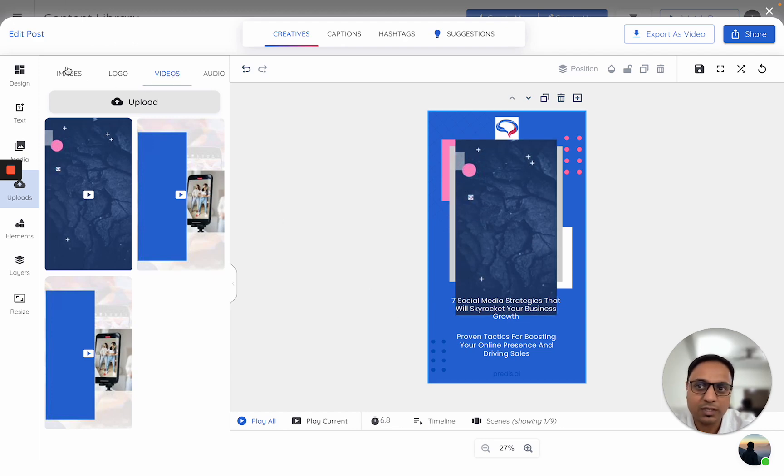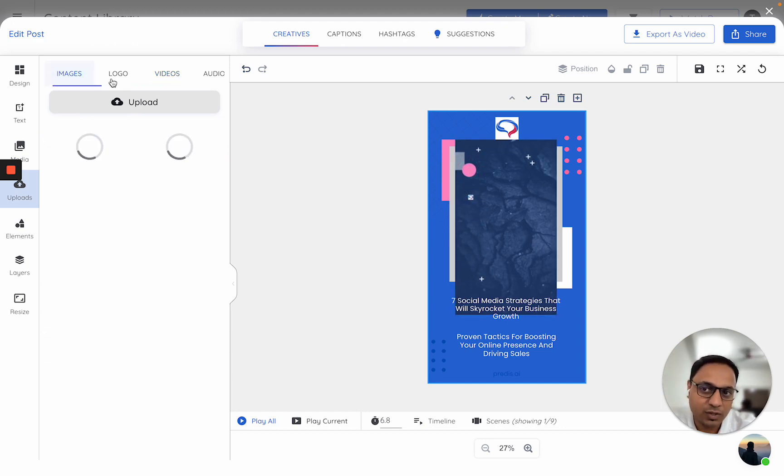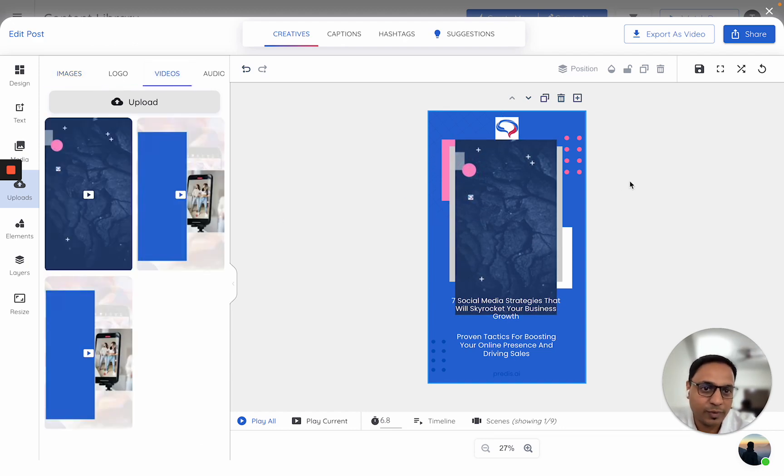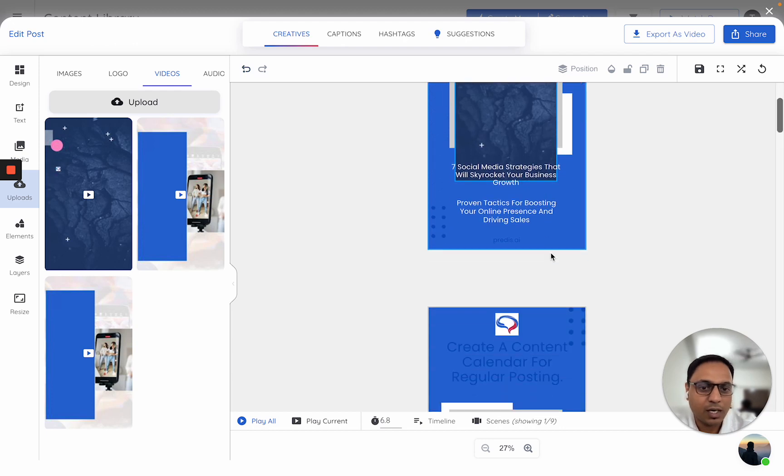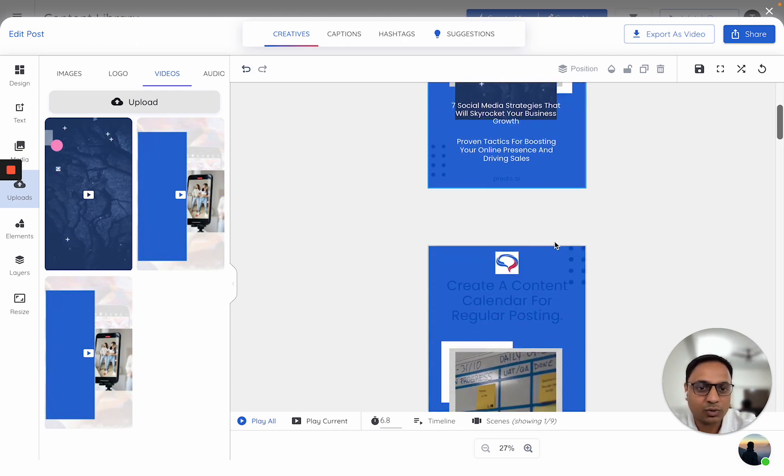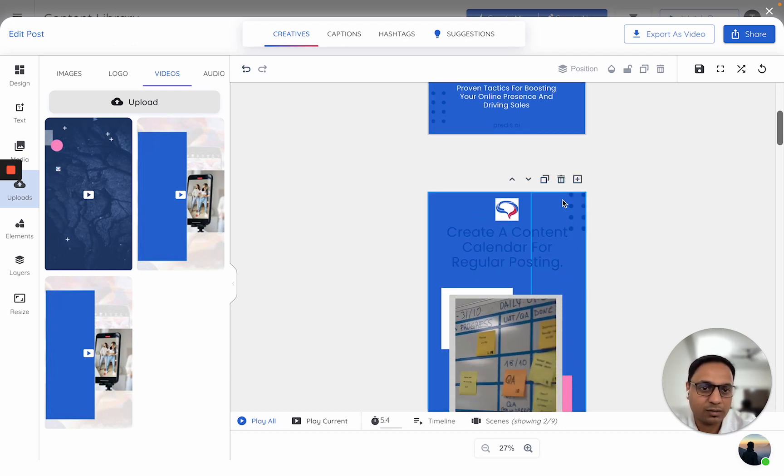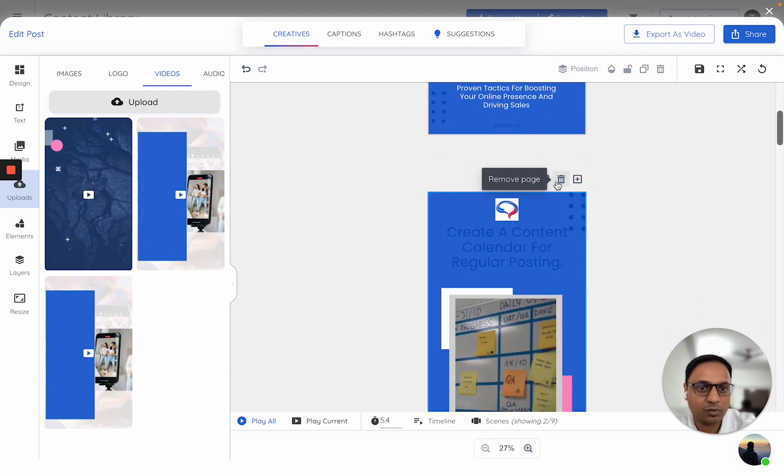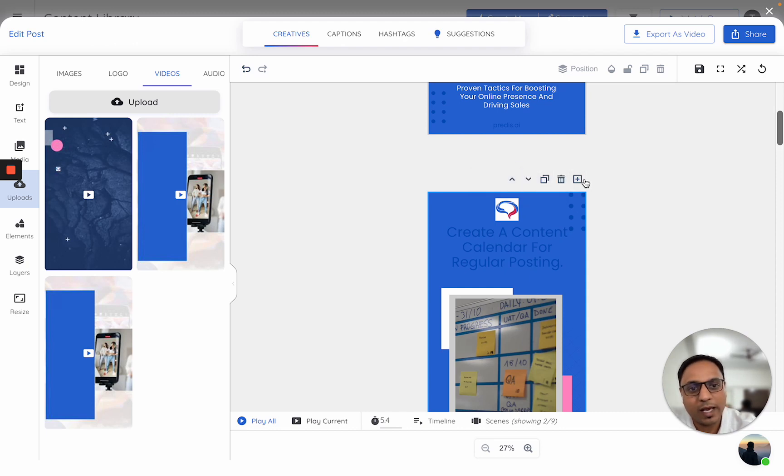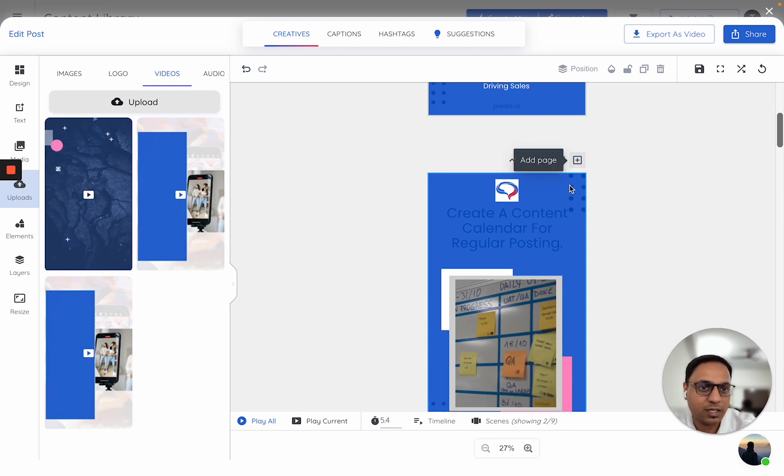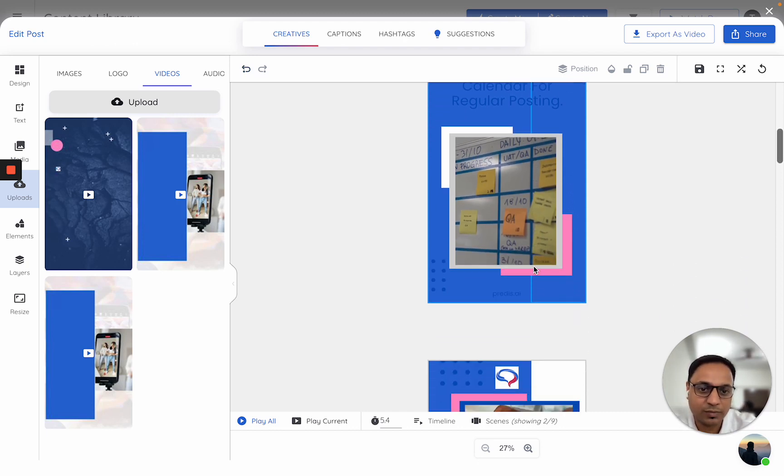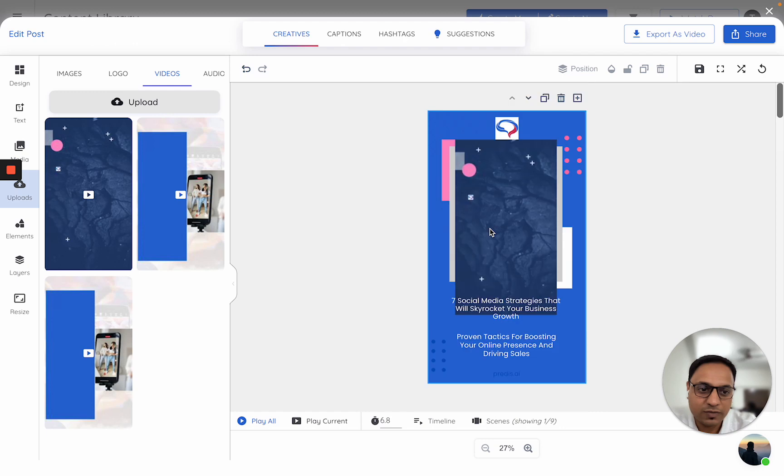Rest of the things in terms of changing your images, logos, everything kind of remains the same. I can also duplicate the scenes from here. I can also remove the scene. If I want to add a blank scene, I can just add it as a page. All of these features already work the same.